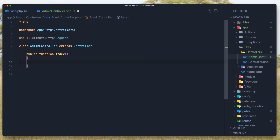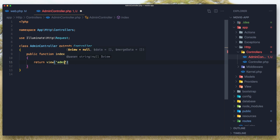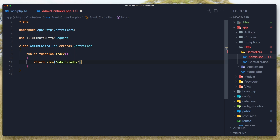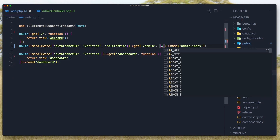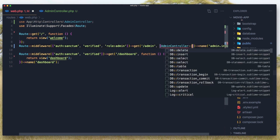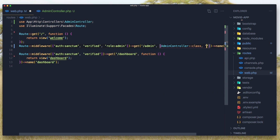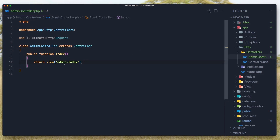In the index method I'm going to return the view 'admin.index'. We don't have that view right now, we need to create it. Hit save, and in web.php I'm going to change the route to use the AdminController class with the index method. Save and close.